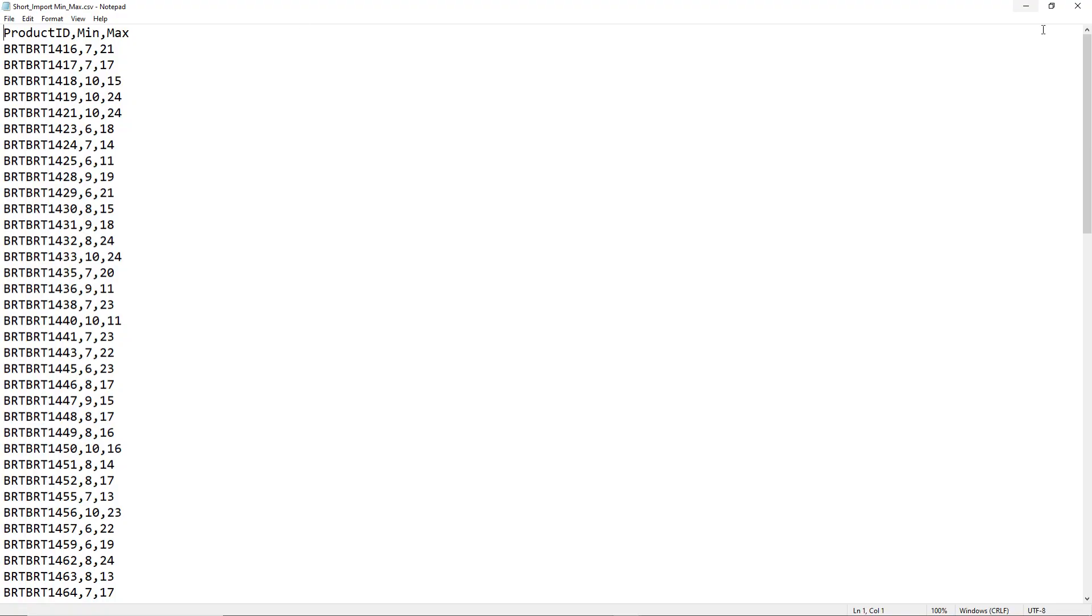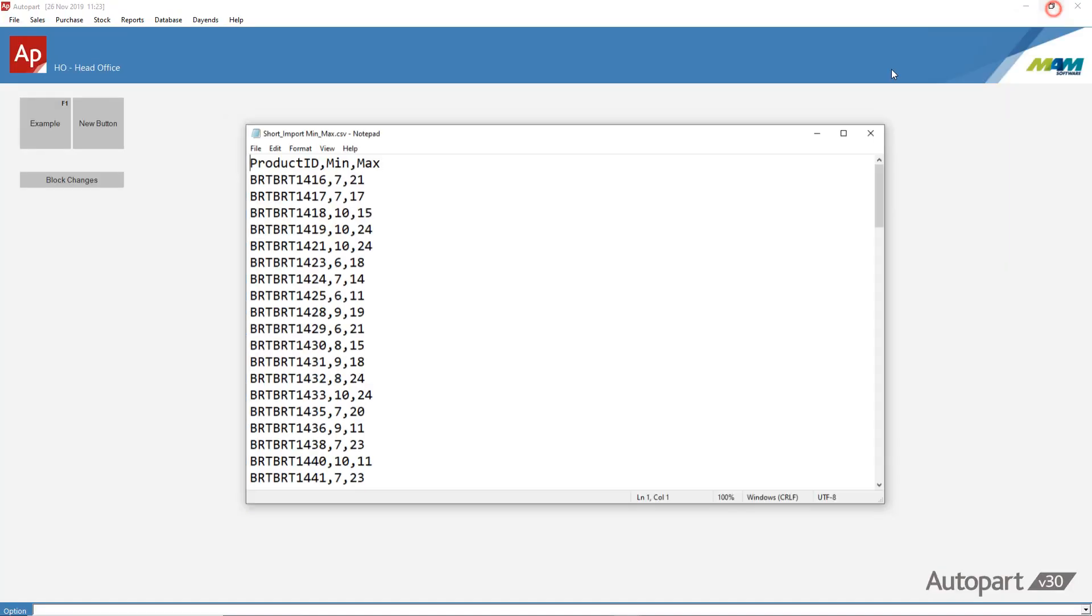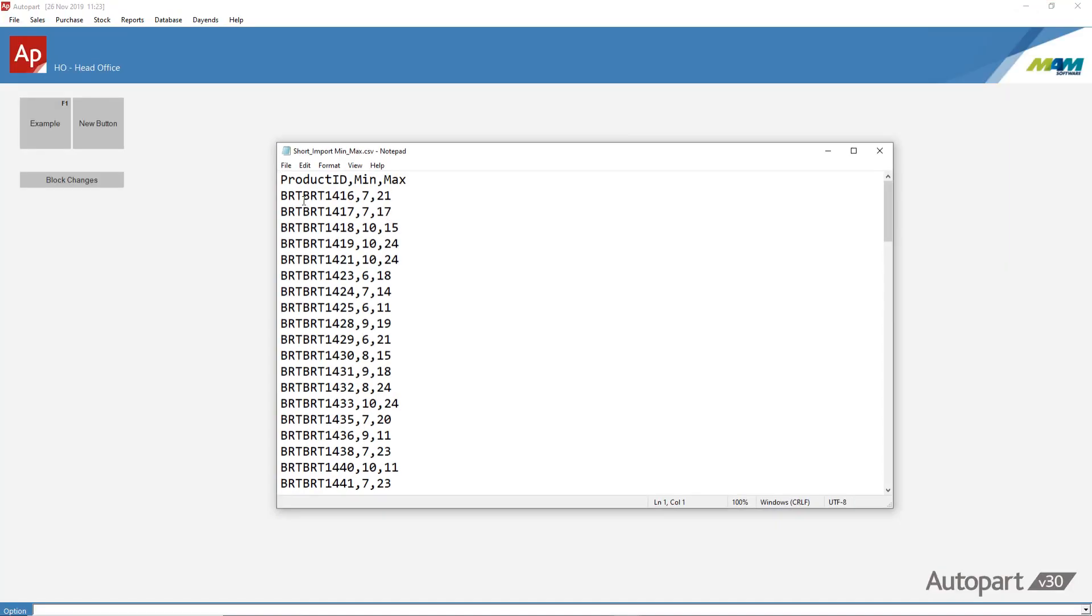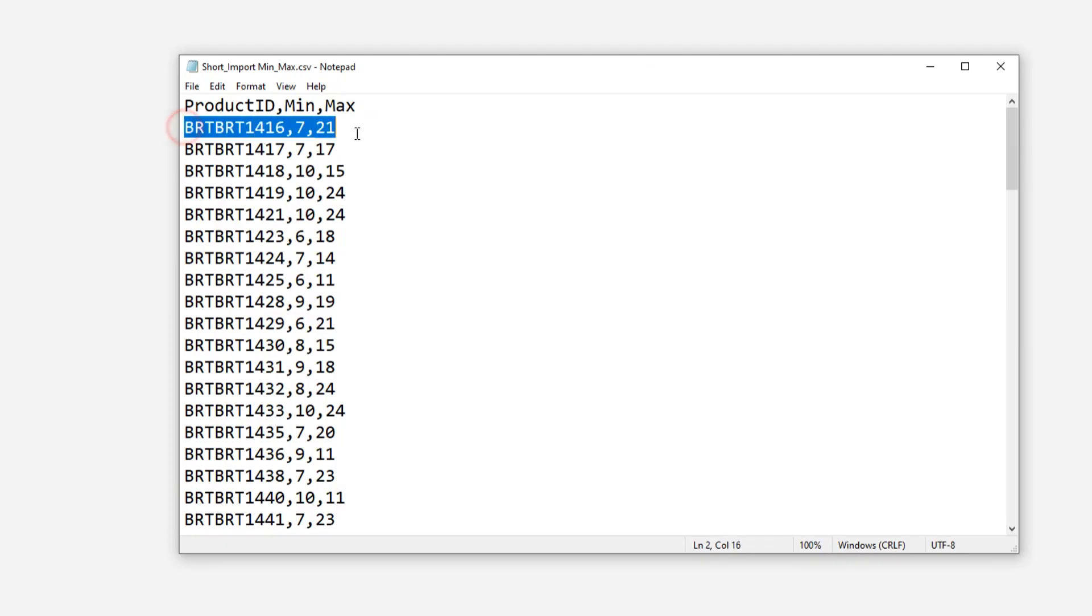First of all you will have to create a source file with the part number mins and maxes that you want to import. As you can see my file is very simple - I have a product ID or part number followed by the min and then lastly the max.